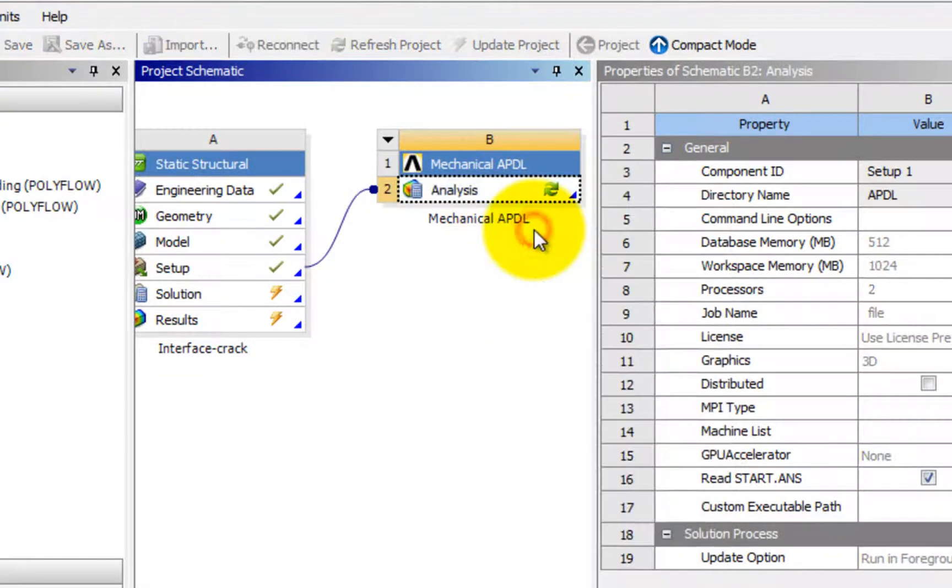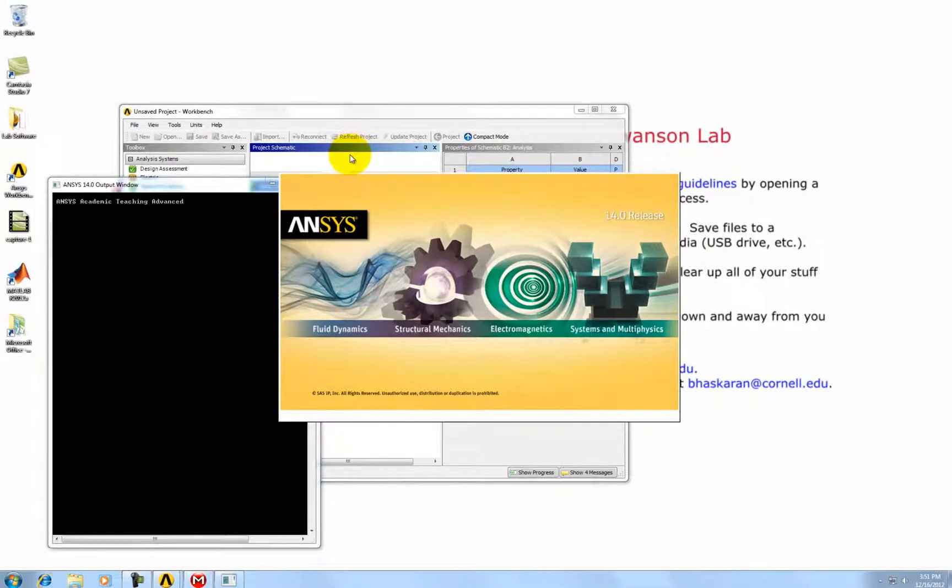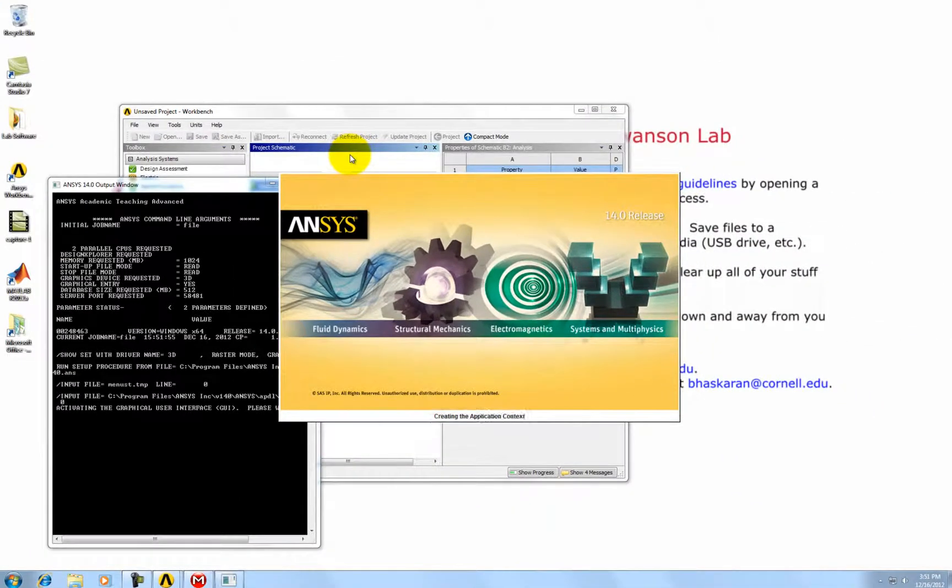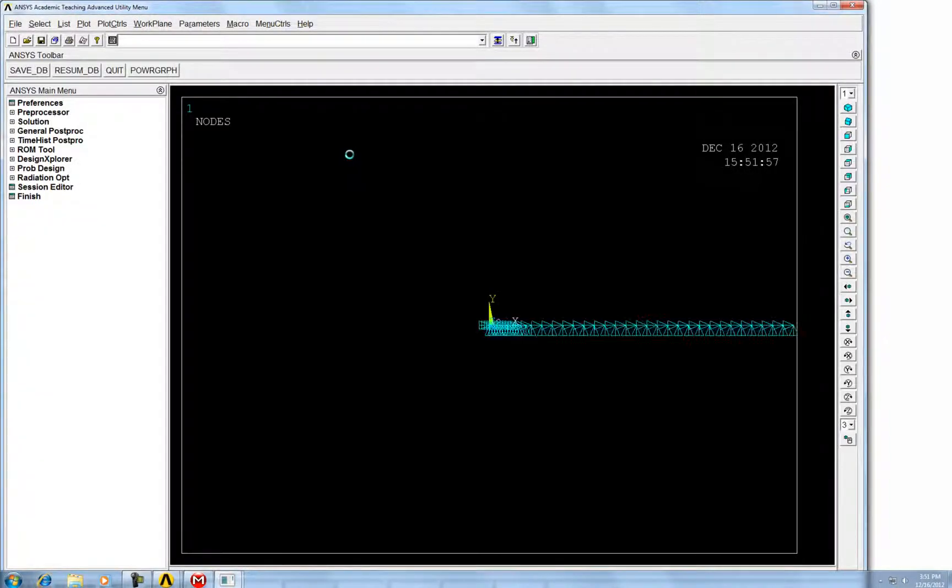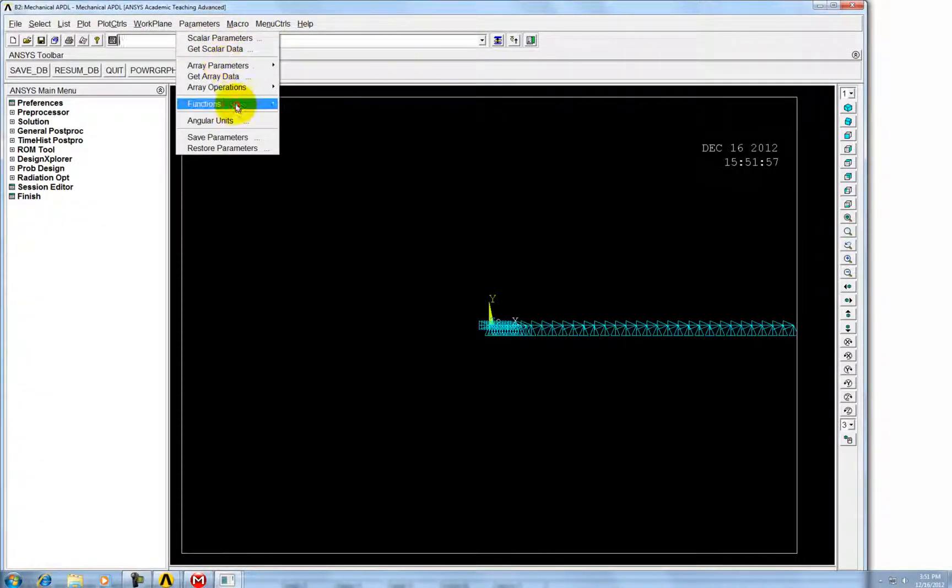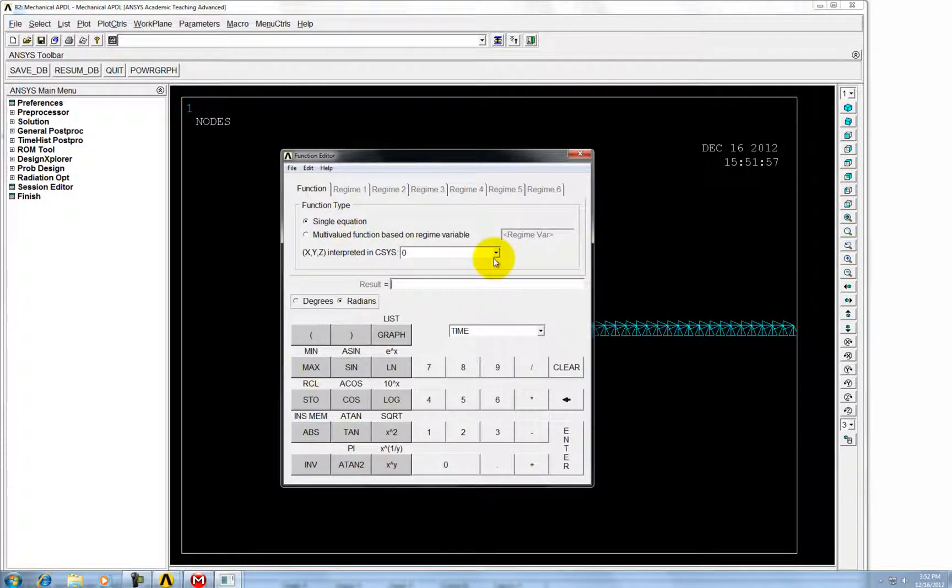And then right click on analysis, go to edit in mechanical APDL. Select functions, define. So now we need to define the shear boundary function.